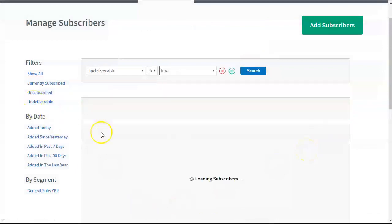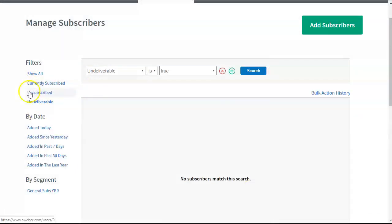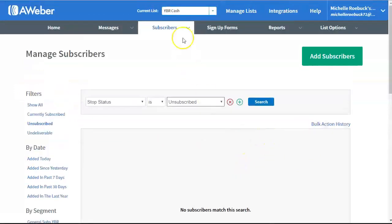You can also look into your undeliverables to see if there's anybody there. You can check whether you want to delete them or not. Unsubscribes. If anybody unsubscribed, you delete those people.